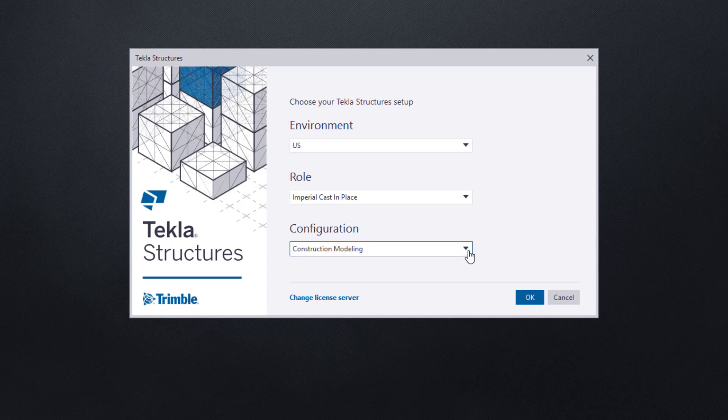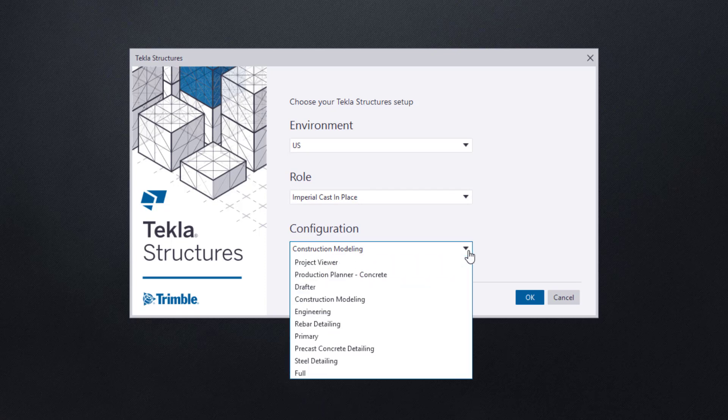Lastly, we must select our configuration. This is directly related to the type of license you have for Tekla Structures. You may not see all the options I am displaying, and this is to be expected. Please choose the option that is available to you and is most directly related to the type of work that you do.